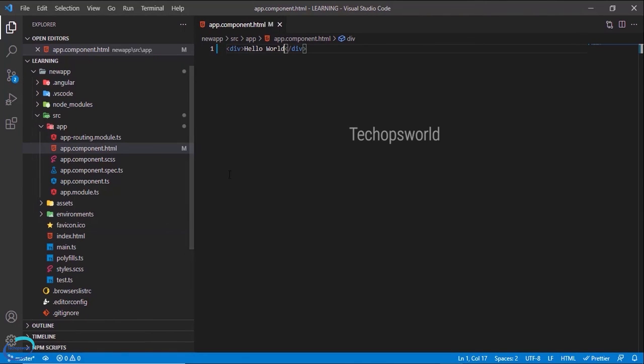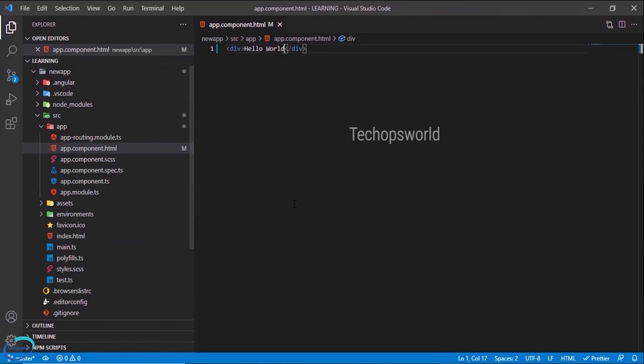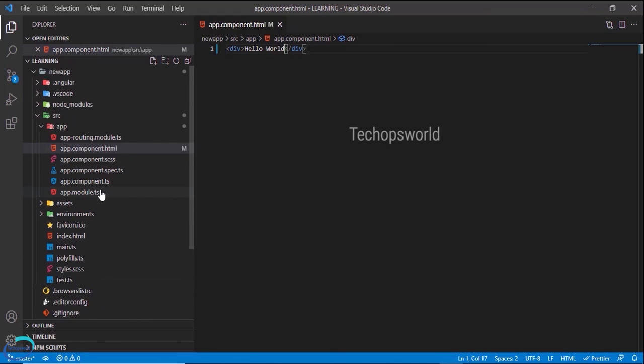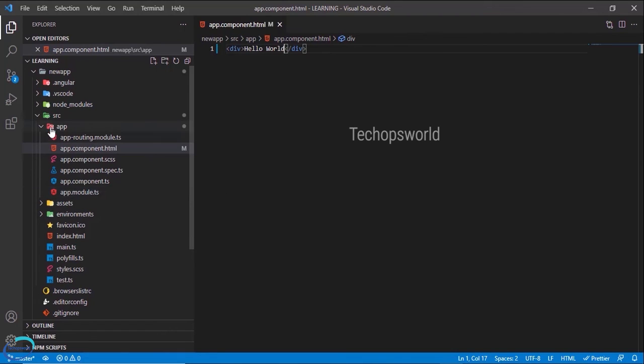Okay so this is how you create an Angular application. If you want me to explain each and every file created by the Angular CLI, I will do a separate video for that. Just comment in the video page. I will make sure I will create a new video for that.